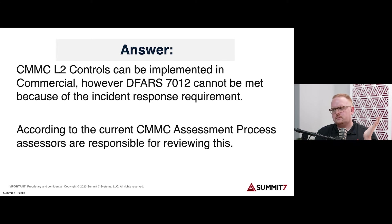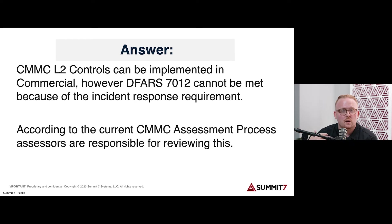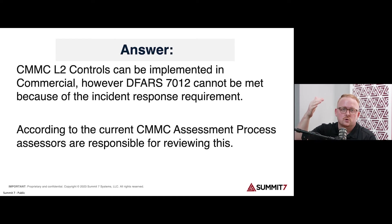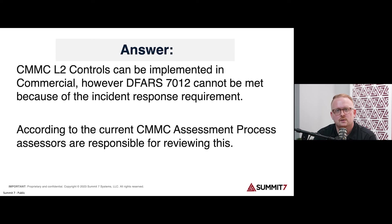People ask all the time: doing CMMC, do we even have to worry about DFAR? If you look at the CMMC Level 2 guidance, the control map, it's just the NIST 800-171 controls — the same 110 practices — and it doesn't say anything about clouds or FedRAMP or anything like that. And you, my friend, are correct.